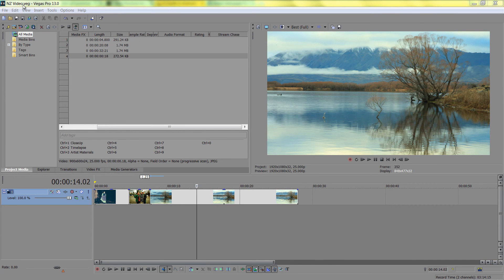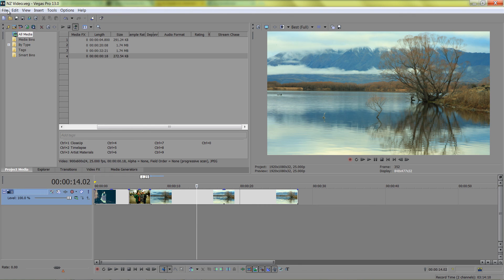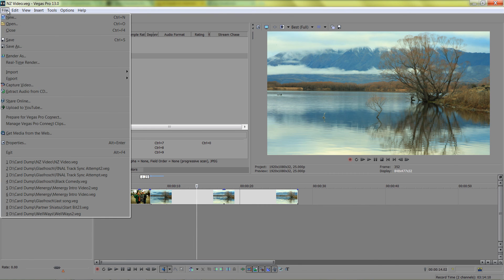I'm going to show you how to fix a bug in Sony Vegas' import media window. So go to File, Import Media.